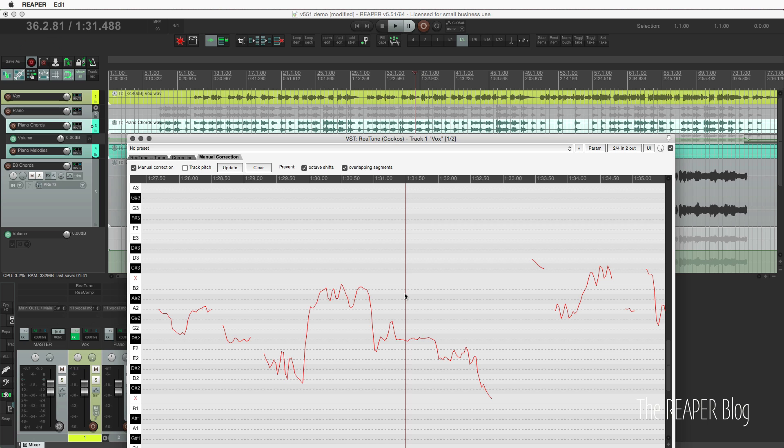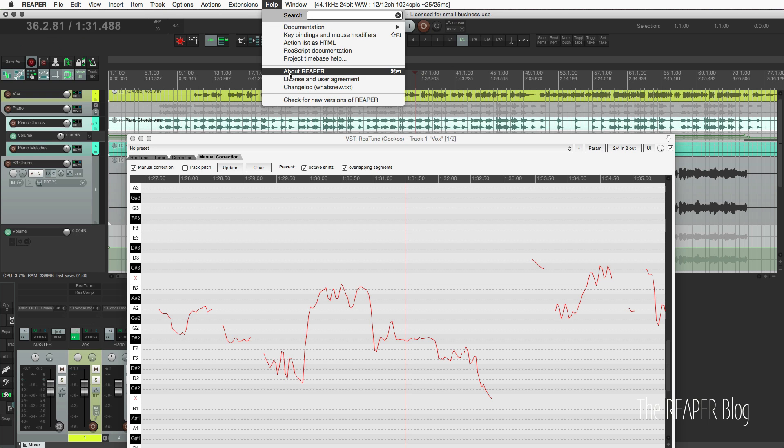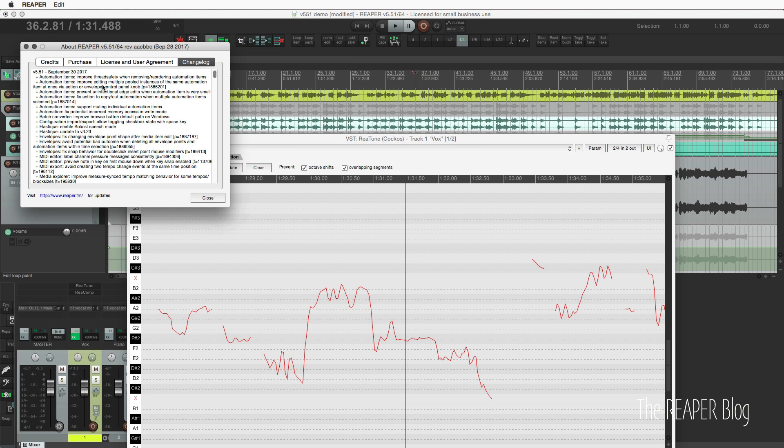If you're interested in the full changelog, you can go up to the help menu and click on changelog, and it's all in there.